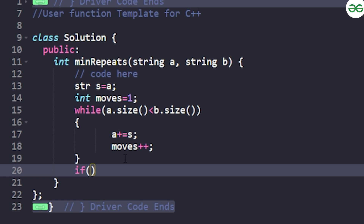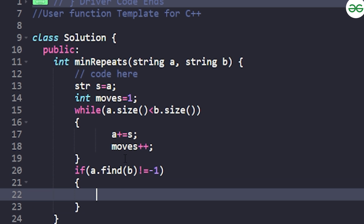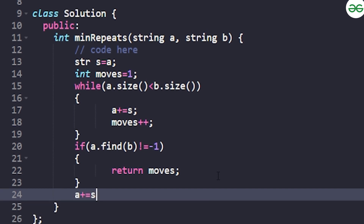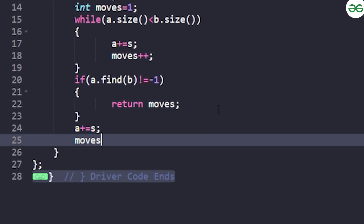After the loop, I use the string find function — which has worst-case O(n²) complexity — to check if B is found in A. If A.find(b) is not equal to minus one, that means B is a substring of A, so we return the number of moves taken so far.